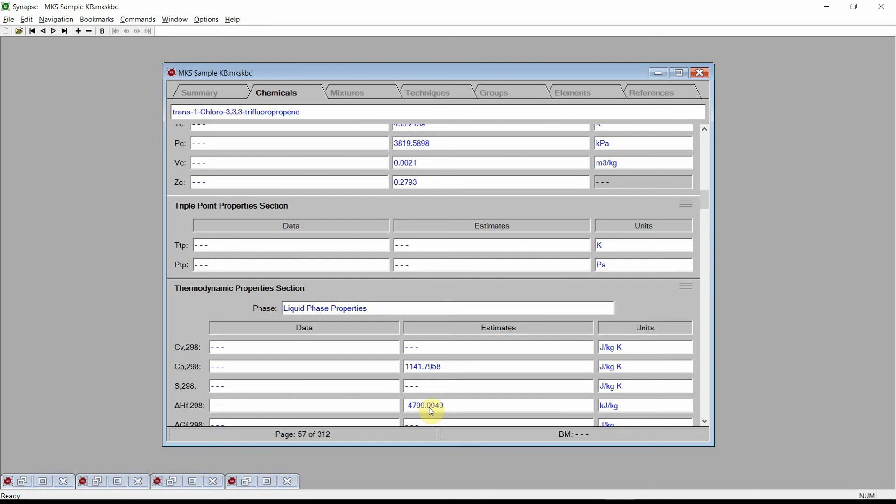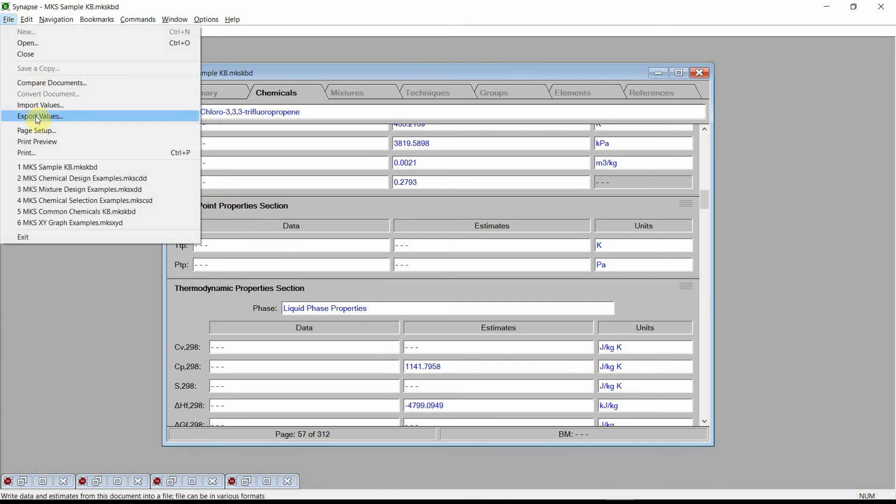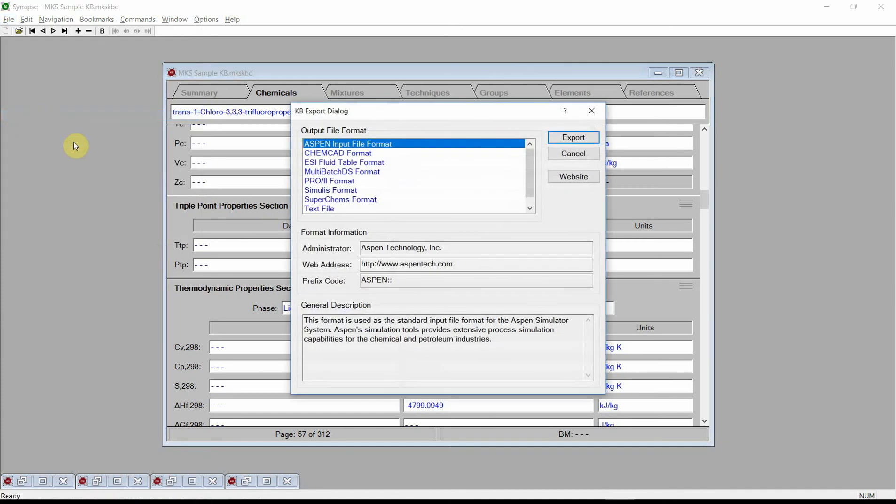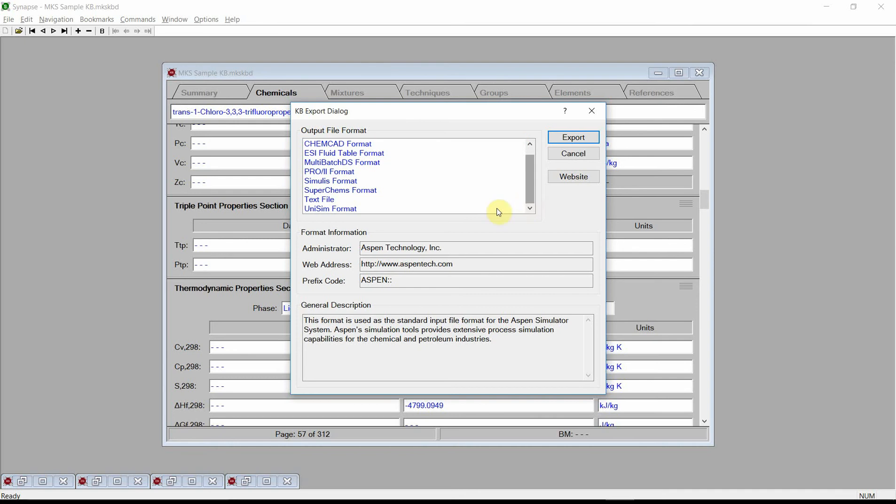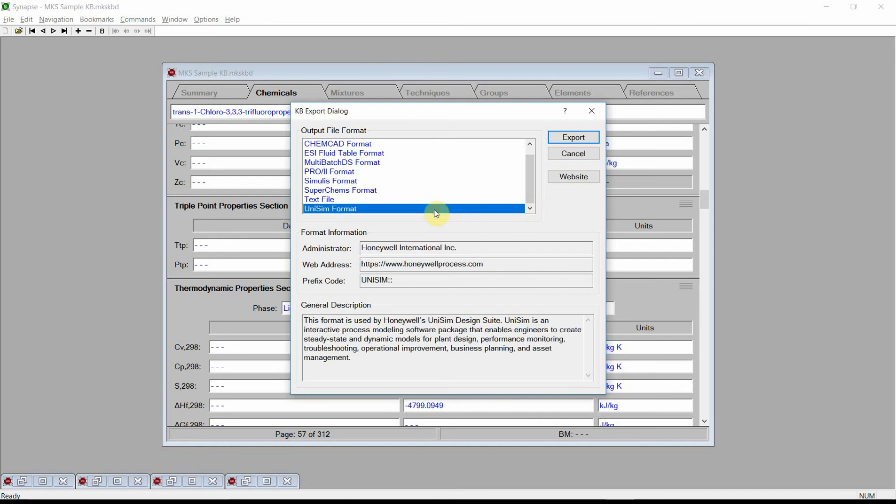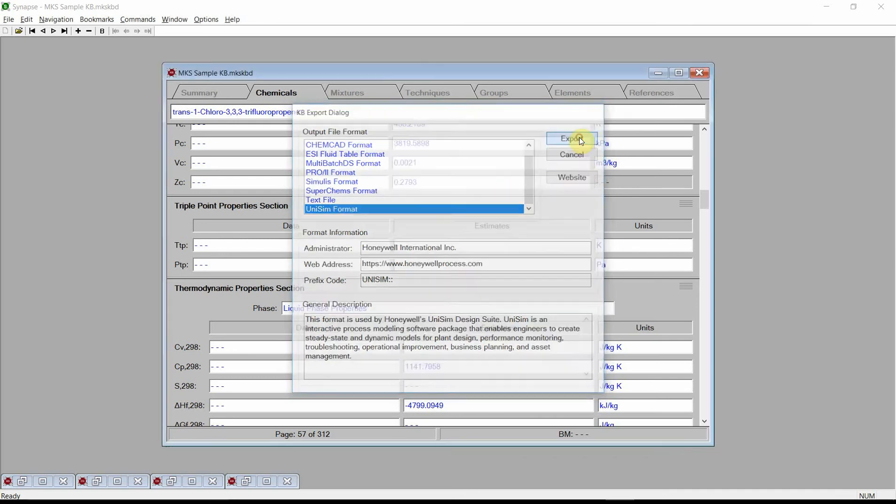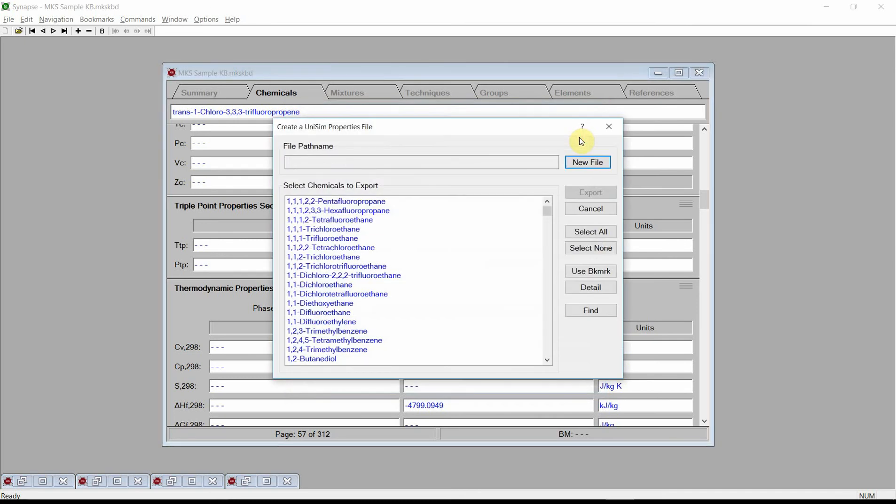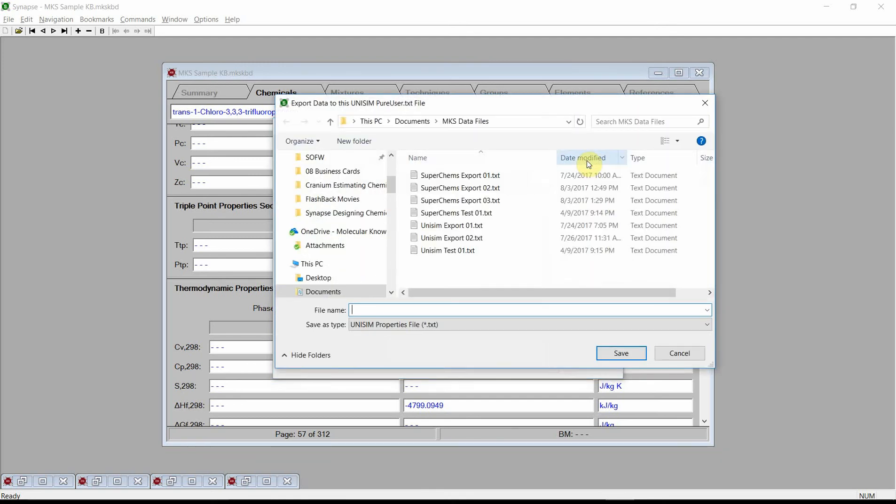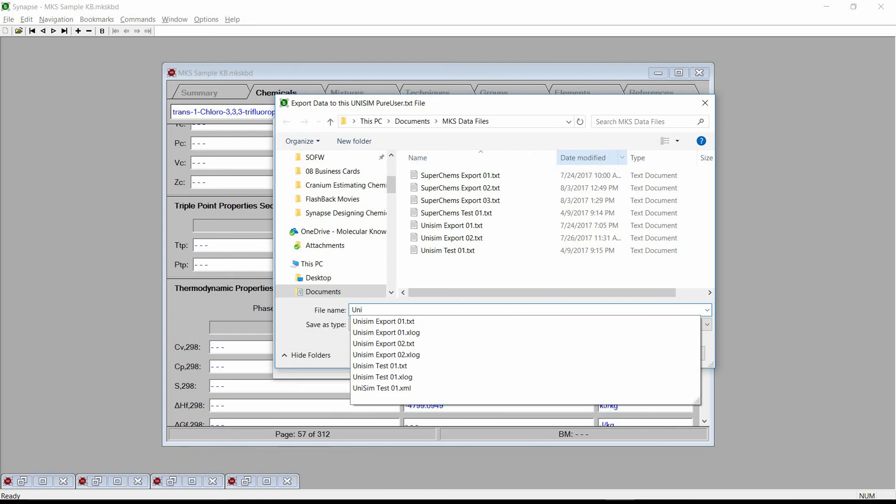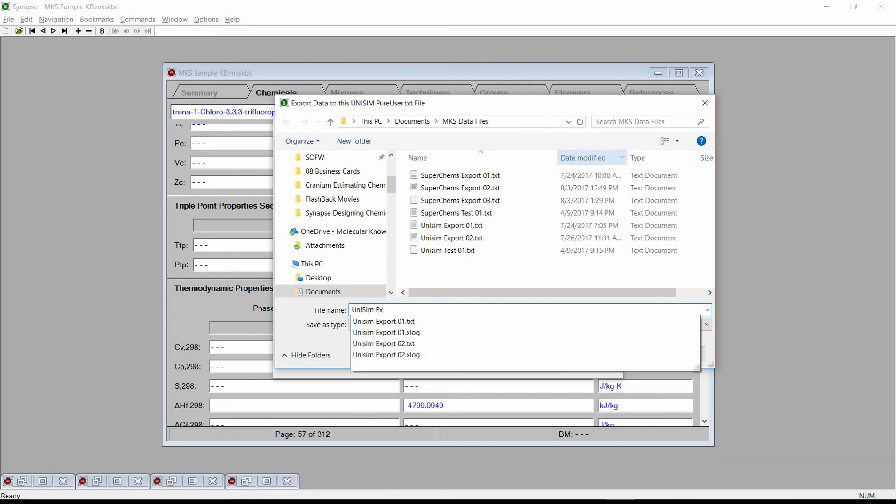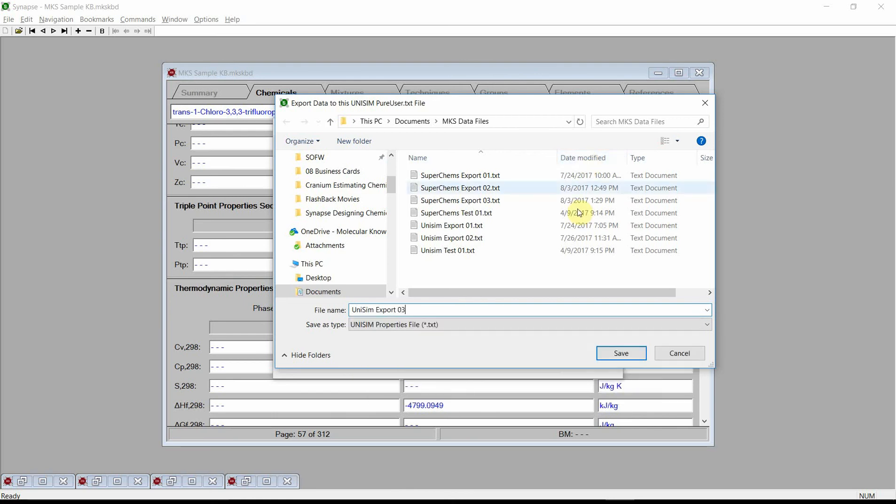To export these estimates to a Unisim input file, click on the file menu and select the export values command. Synapse will activate the export dialog. This dialog shows the output file formats that Synapse can generate. Select the Unisim format and press the export button. The Unisim input file requires a path name and one or more chemicals to export. Click on the new file button and enter a path name for the input file.